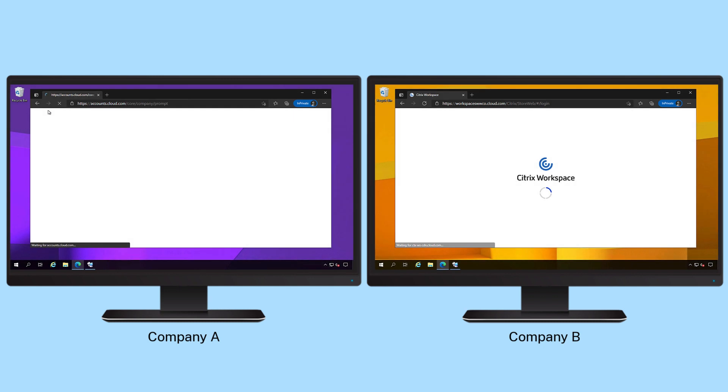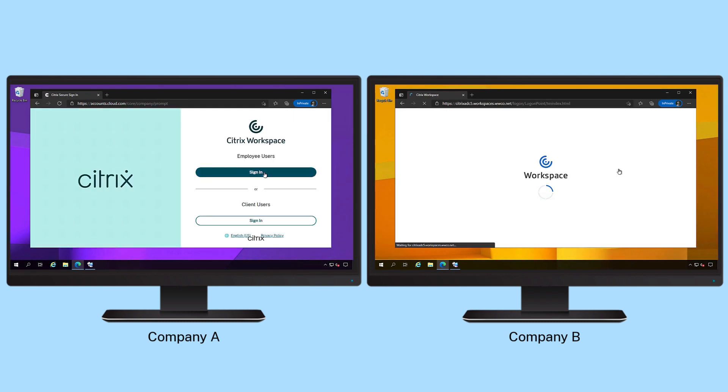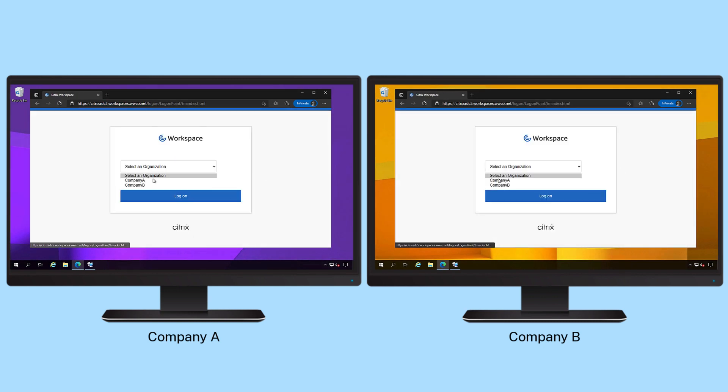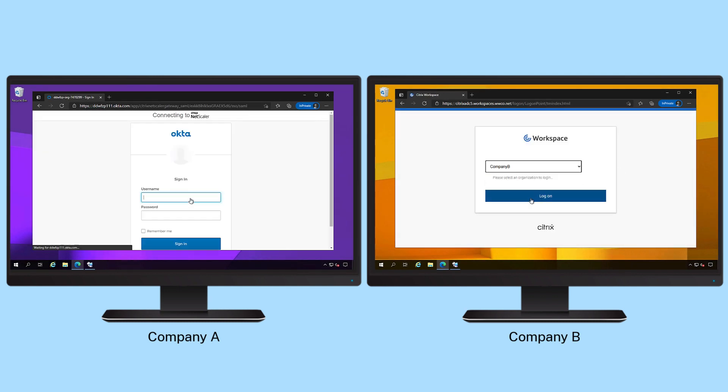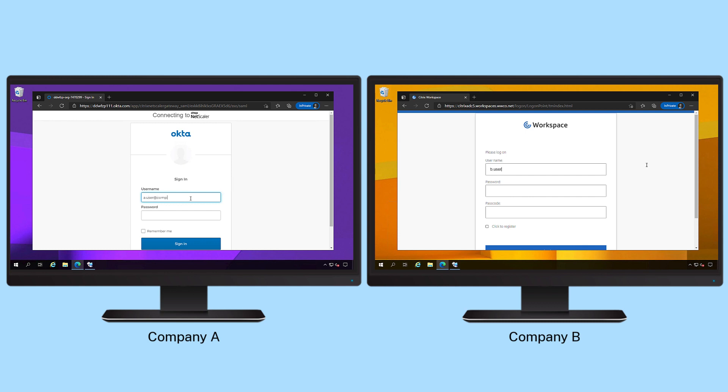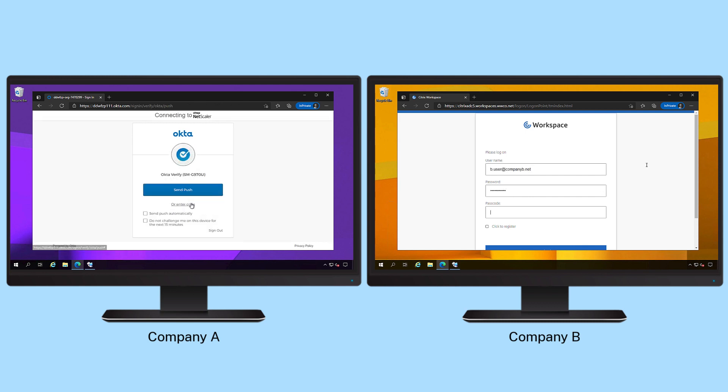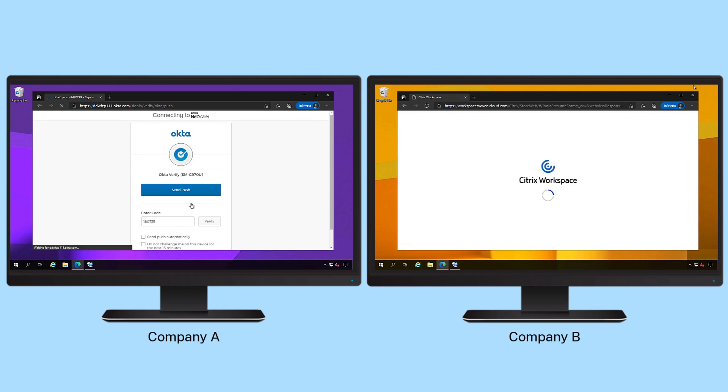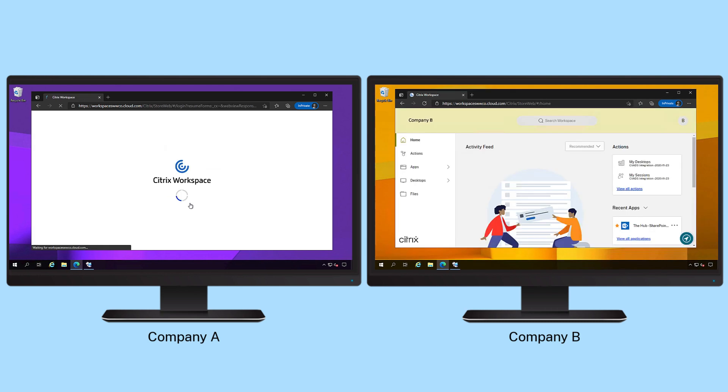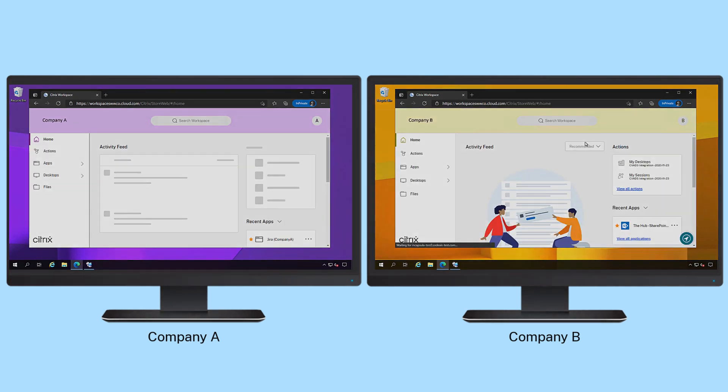Adaptive authentication allows you to better handle merger and acquisition scenarios. By identifying the user's pre-merger organization, you can automatically authenticate to the correct identity provider while applying the appropriate multi-factor authentication algorithms.